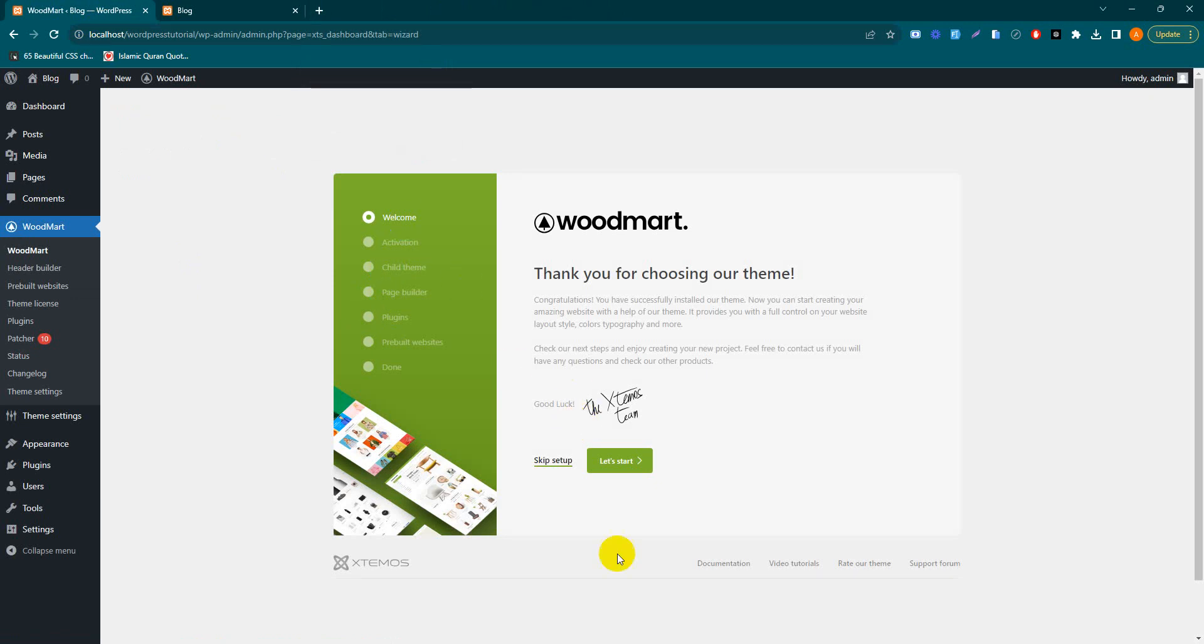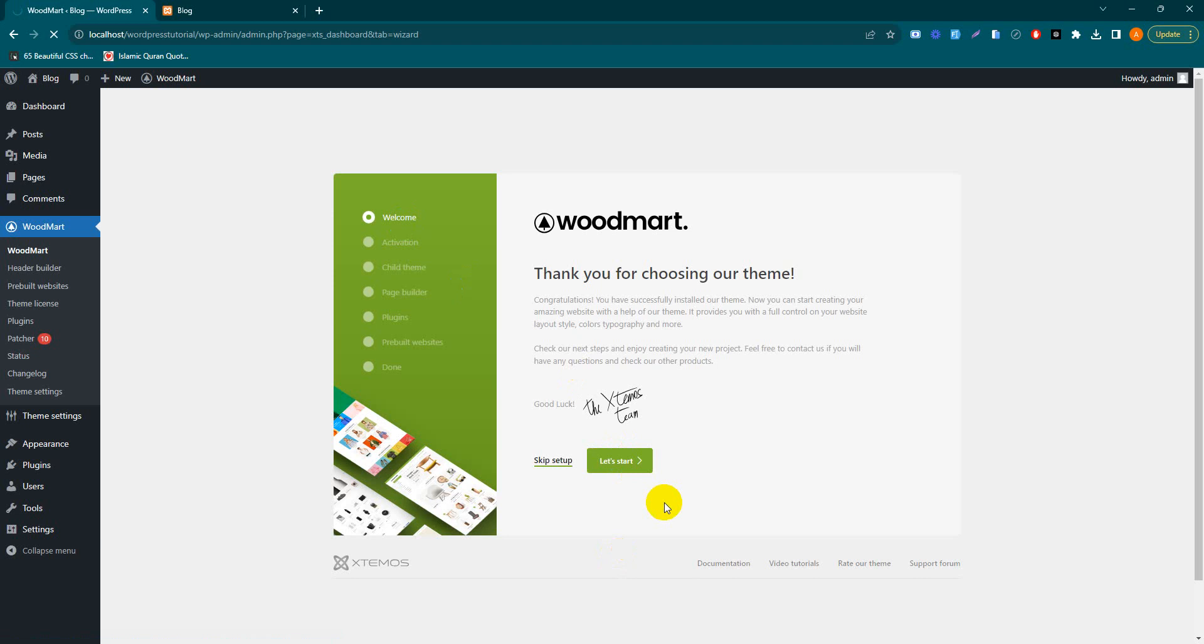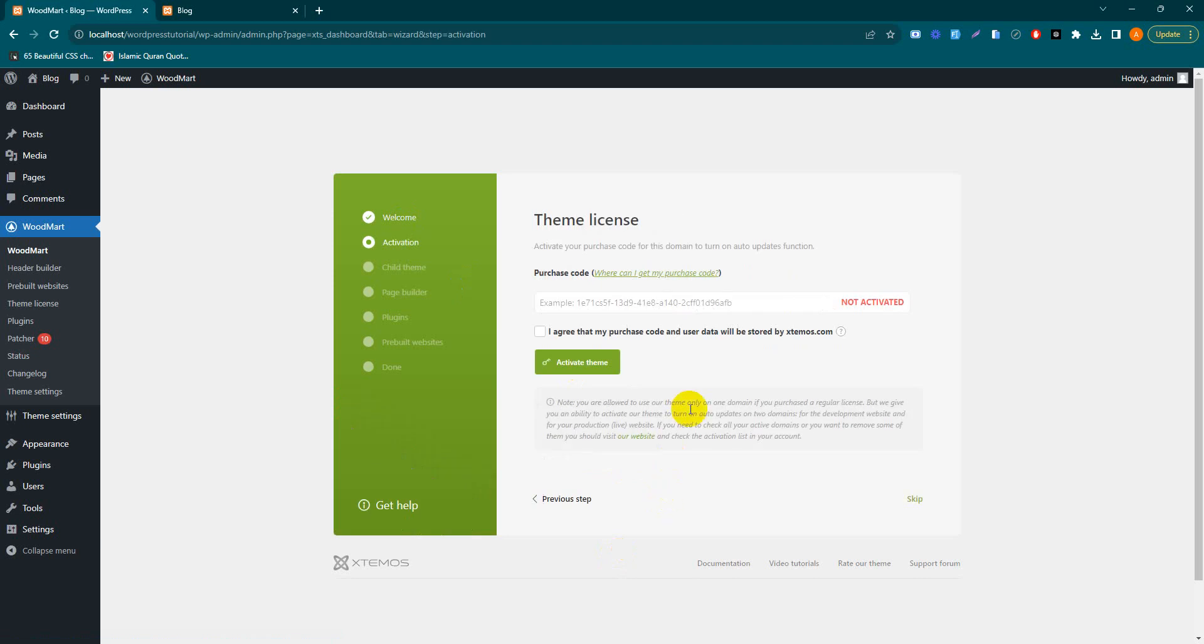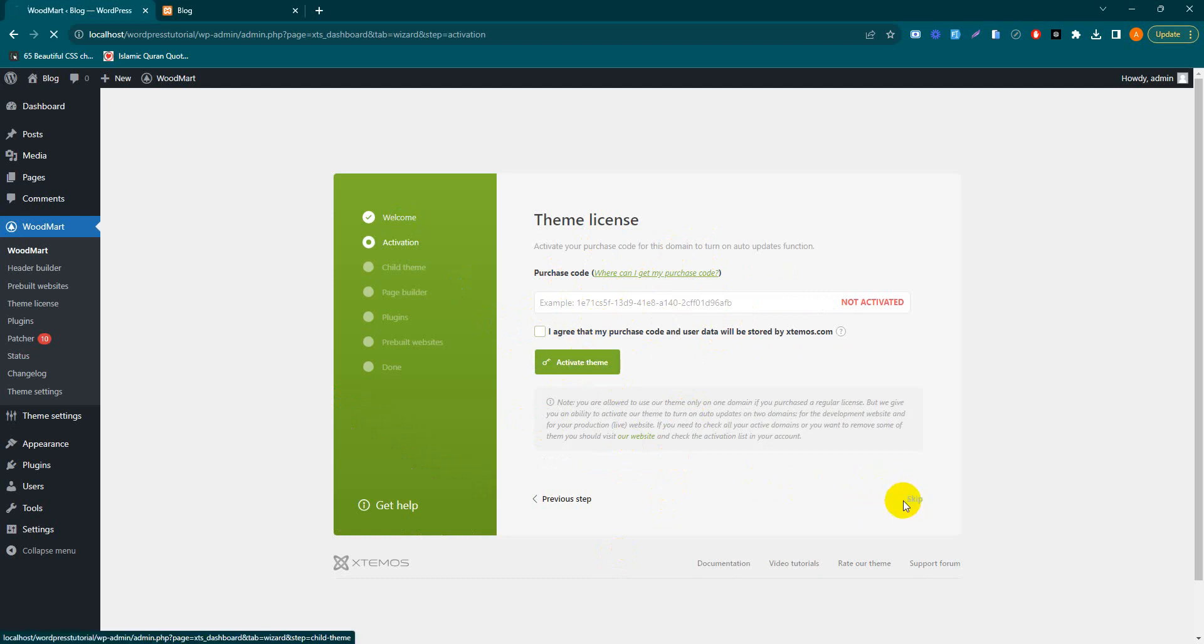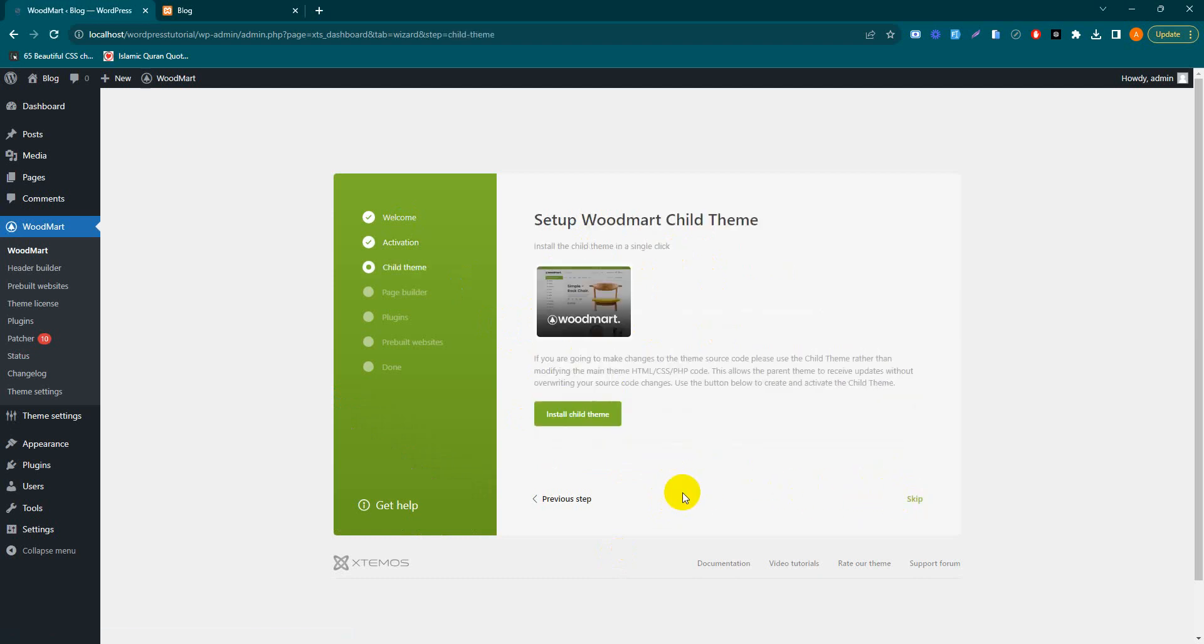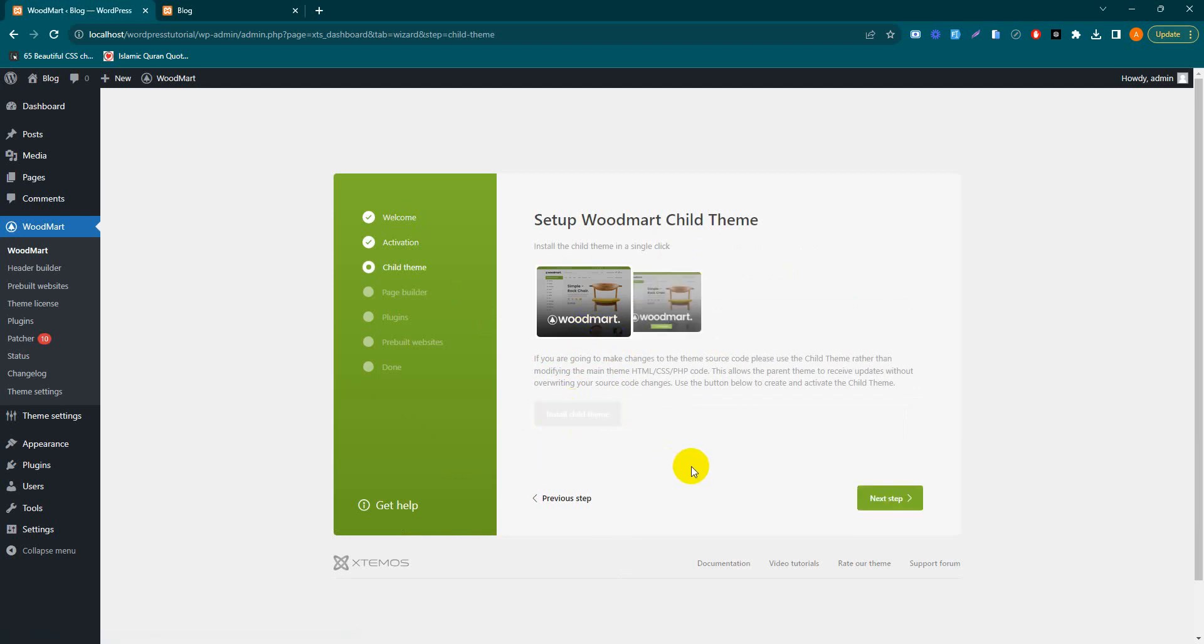Now let's start the setup. You'll have a purchasing code - paste it here and activate your theme. For now I'll skip. You must install the child theme - I highly recommend it. Next.